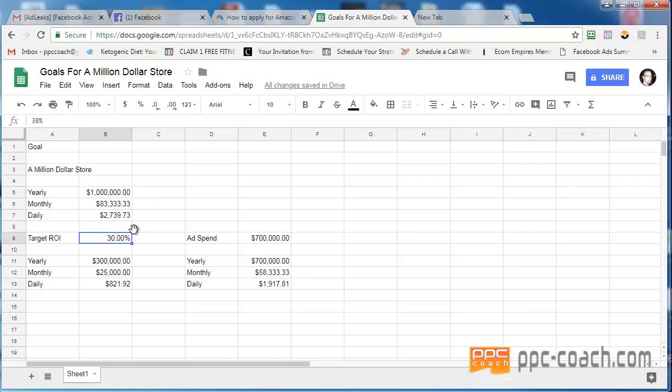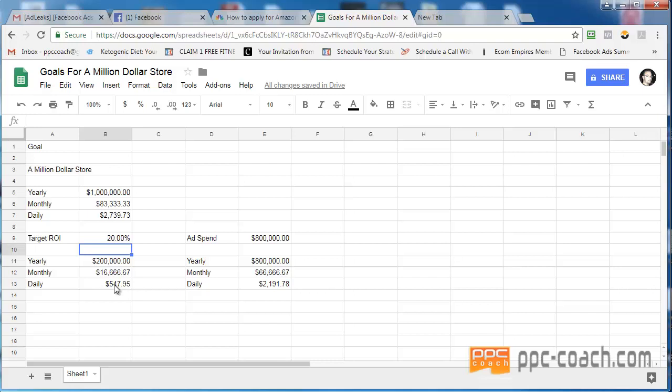Start tinkering with the numbers. Well, what if my ROI is crap? What if it's like 20% ROI? Well, then I'm only going to do $200,000 per year, which is only $16,000 per month, which is only profit of $547.95 a day. Oh, boo hoo. That sucks.